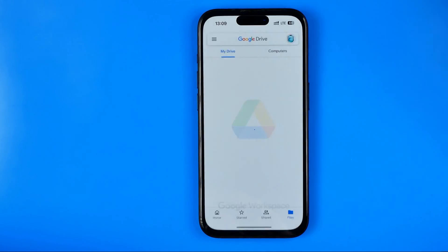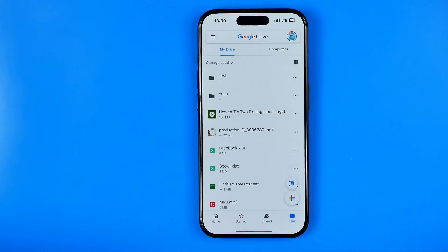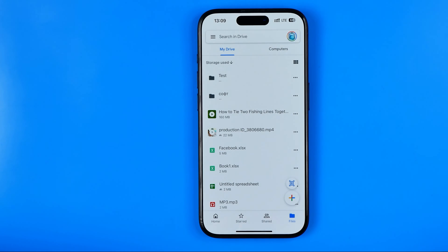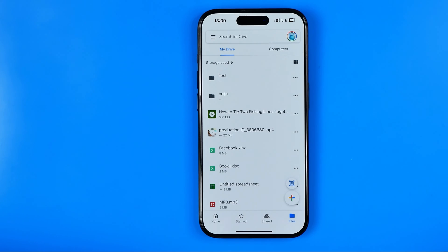First off we need to open up the Google Drive app. Then we need to search for a photo or a video that we would like to save to our device's photos gallery.